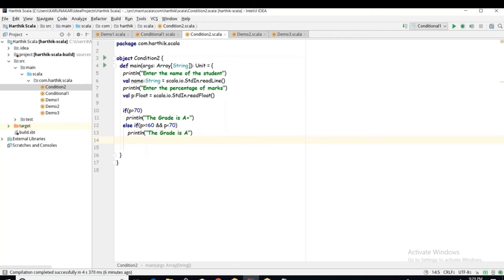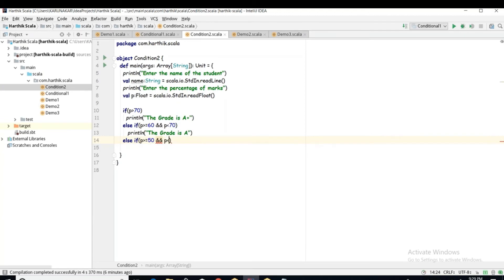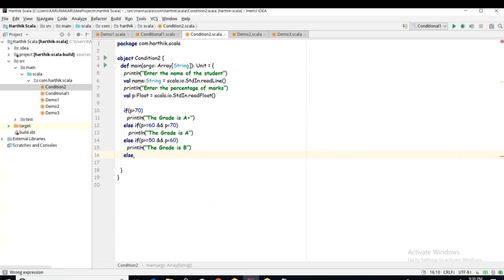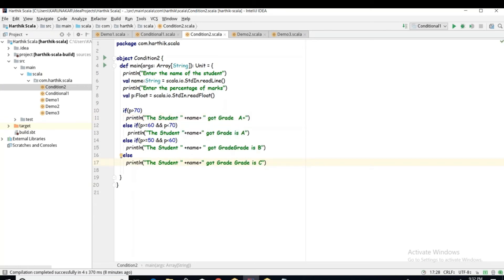Next: else if (P >= 50 && P < 60) then println the grade is B. And finally, else — if none of the above conditions becomes true — simply println the grade is C. No condition is needed in else. So: greater than 70 gives A+, greater than 60 and less than 70 gives A, greater than 50 and less than 60 gives B, and otherwise C.